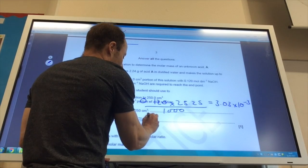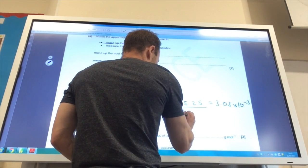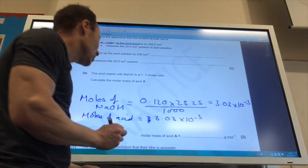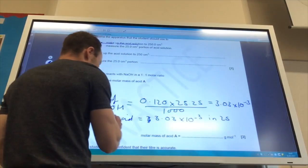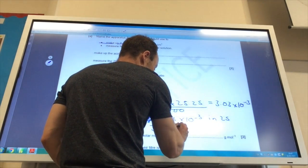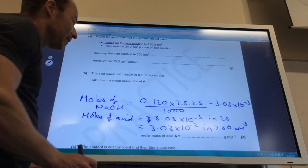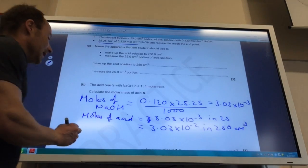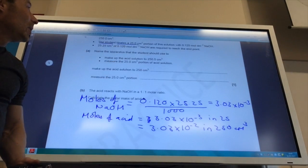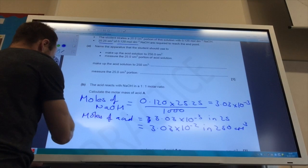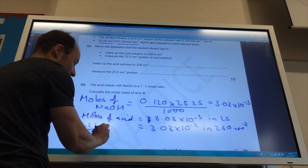The moles of acid equals 3.03 × 10⁻³, but that is in 25 cm³. Originally the acid was in 250 cm³, so the moles of acid in 250 cm³ is 10 times that, giving 3.03 × 10⁻² moles. To work out the molar mass: molar mass equals mass divided by moles. The mass used is 2.24 g, so Mr equals 2.24 divided by 3.03 × 10⁻².